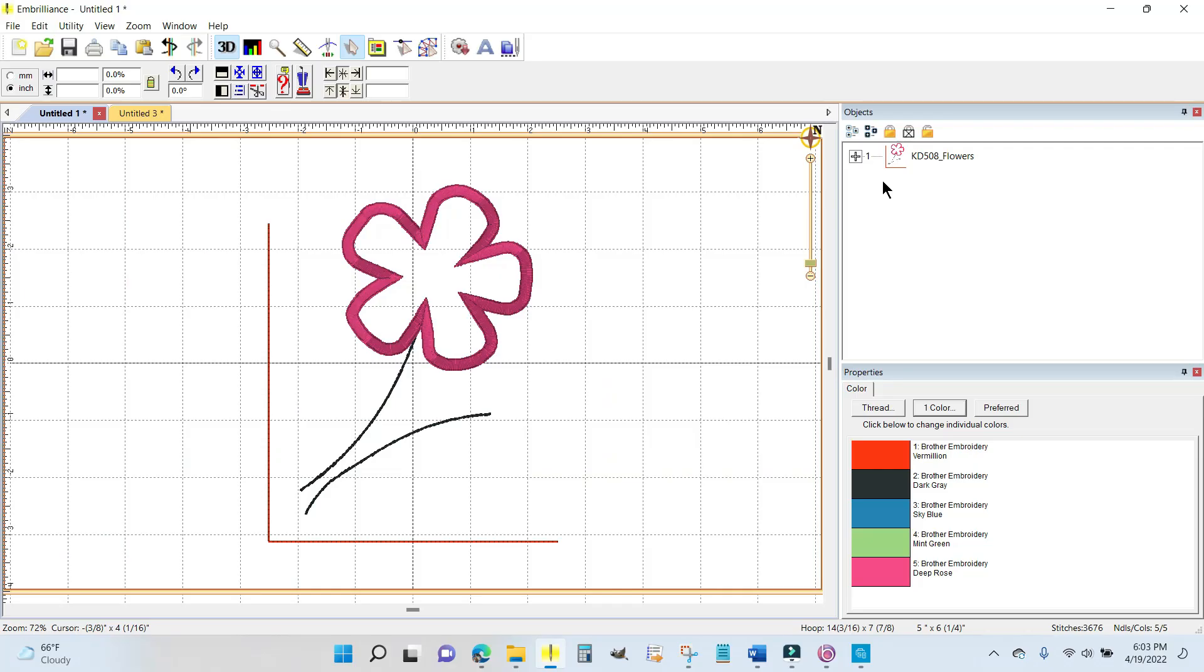I'm getting ready to do the embroidery for the four corners of the May Kimberbell Cuties table topper.